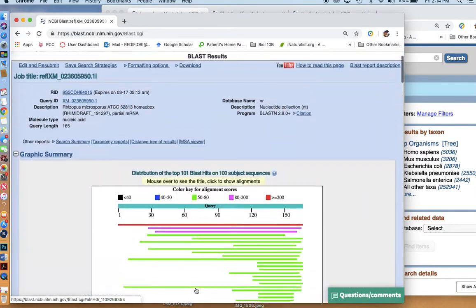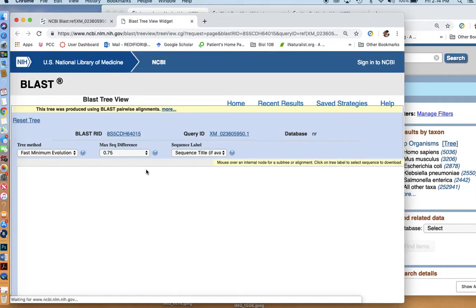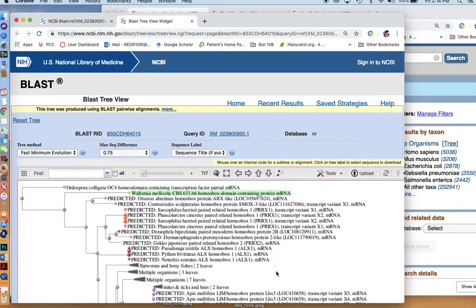You can scroll down and look through all the different alignments. But I find the easiest thing to do right away is to go to the distance tree of results.